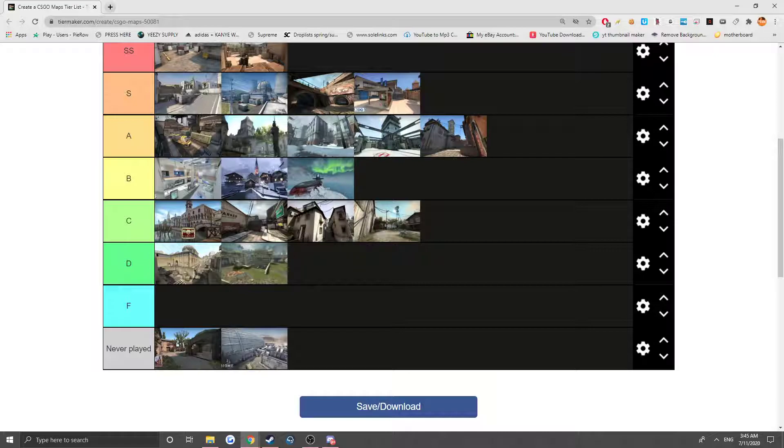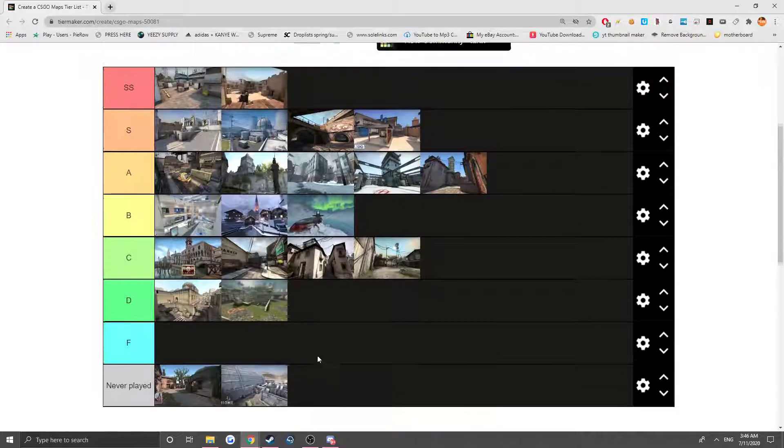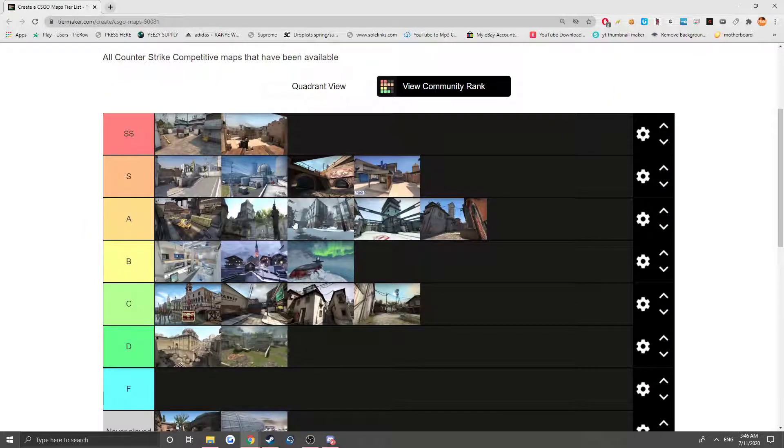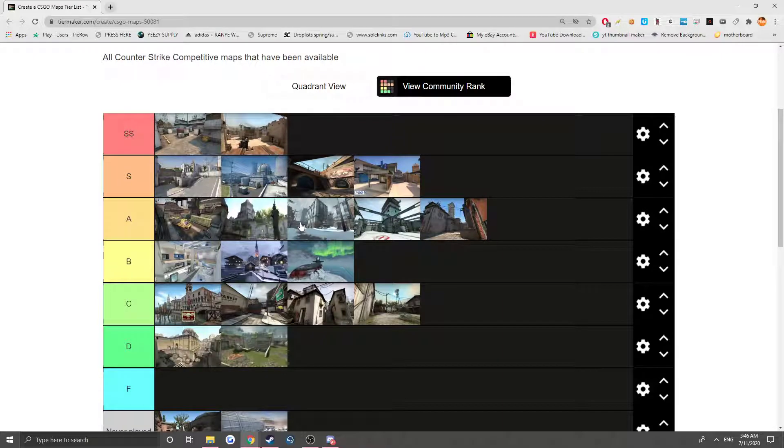But I actually wonder what you guys think the tier list should be. I'm gonna leave it in the description below if you want to play along. If you guys like this, leave a like, don't forget to subscribe, and have a wonderful day. Peace out guys.